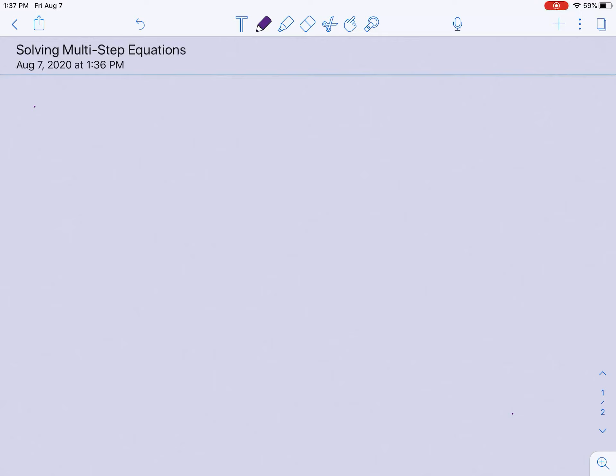Today we're going to be solving multi-step equations. This is going to be a two-day practice, so today we're going to go over some of them and then add on in the next lesson to do some harder problems.